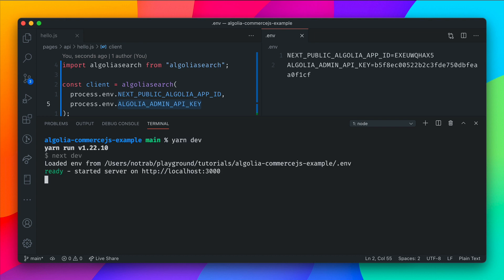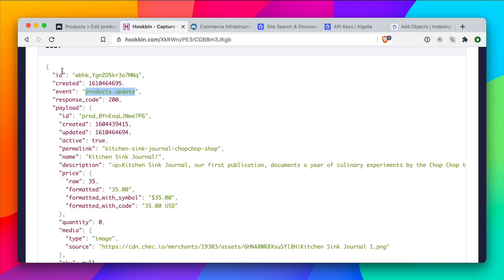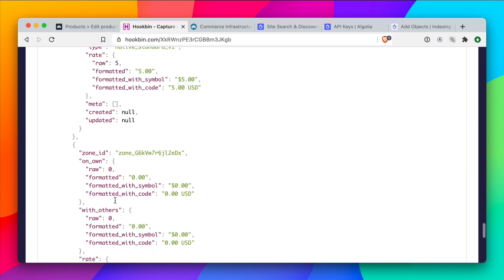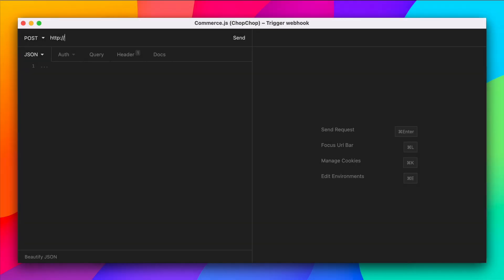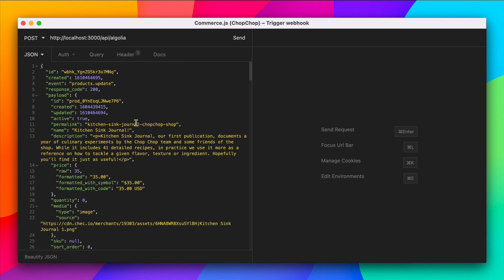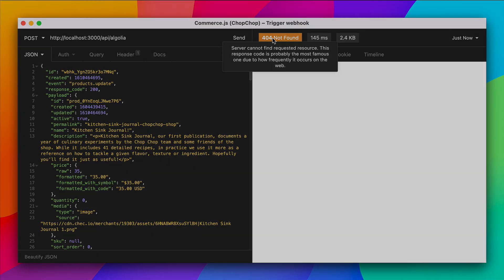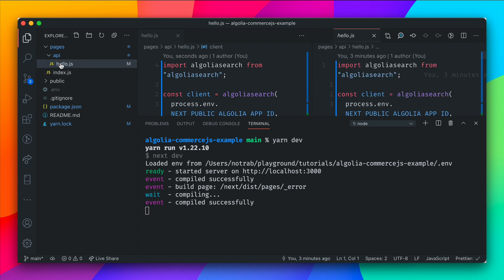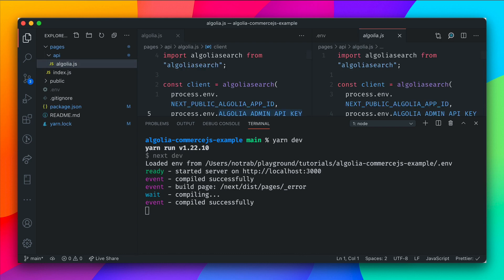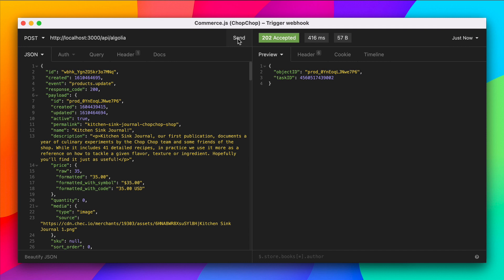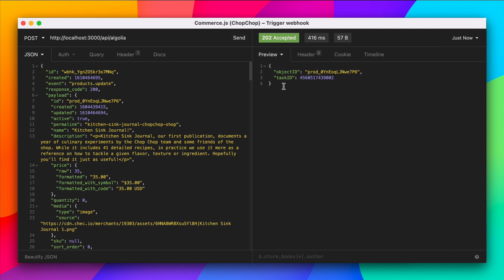Then all that's left to do is run yarn dev to run our Next.js server. Now, if we copy all of the data inside our example payload, I'm going to trigger that webhook locally. I'm doing this because I don't have to set up a proxy from CommerceJS to my local machine — I can just make an HTTP POST request to localhost/api/algolia. Inside the body, we'll pass JSON with the object from our hookbin test — the event, the payload, and everything we need. You'll first notice we have a 404, because we kept the file hello.js. If we rename it to algolia.js and trigger the webhook again, you'll now see an objectID and a task ID, informing us the task is running on Algolia to index.